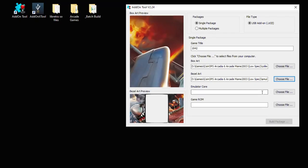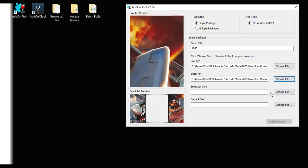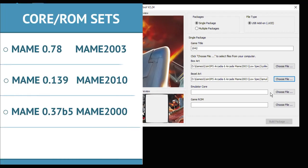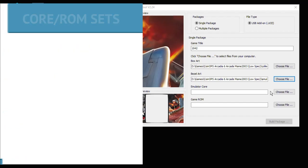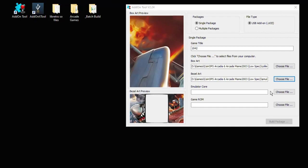Next we have to choose what emulator core we're going to use with this game. The best practice when finding your arcade ROMs is to select from a specific ROM set. These ROM sets are created to work with a specific core. For example, the MAME 0.78 ROM set works with the MAME 2003 core. The MAME 0.139 set works with the MAME 2010 core. And the MAME 0.37B5 set works best with the MAME 2000 core. I got my games from the MAME 0.78 set, so we're using the MAME 2003 core.